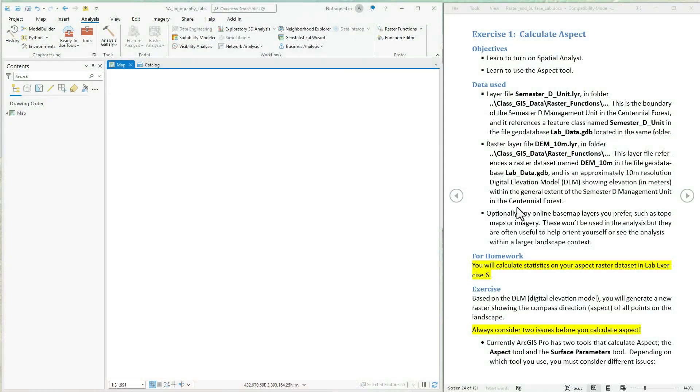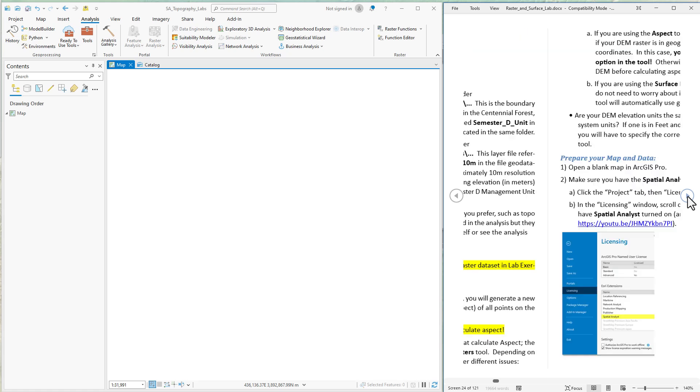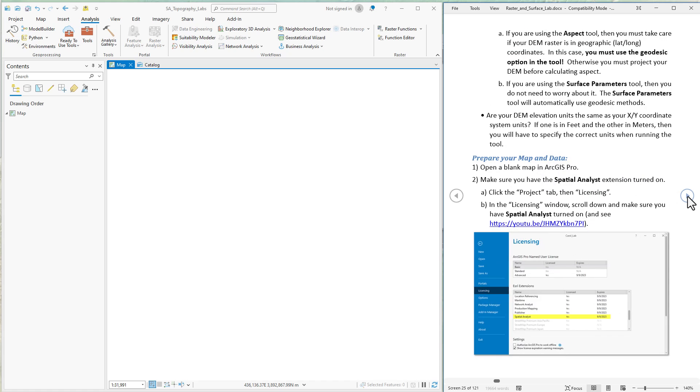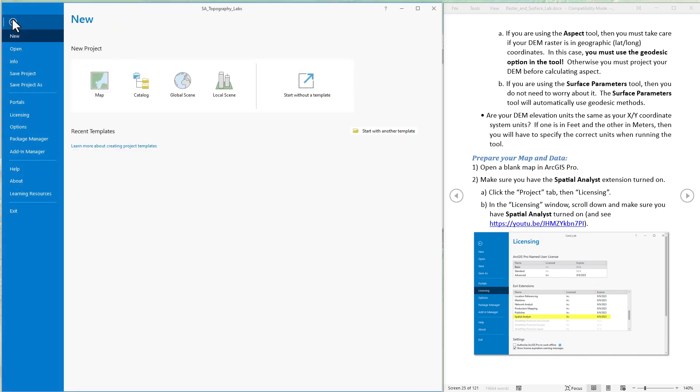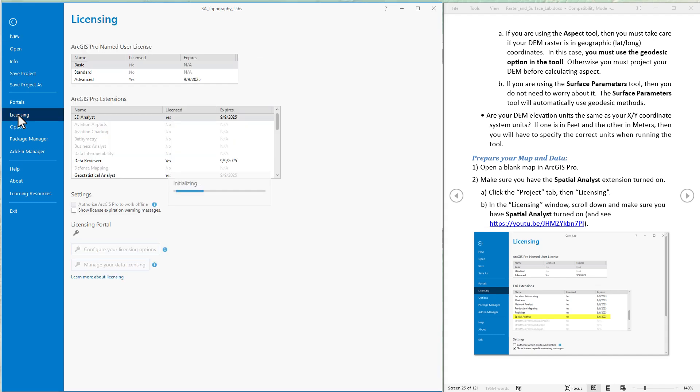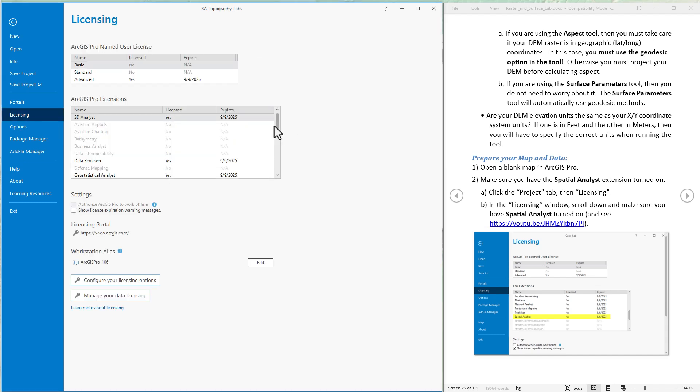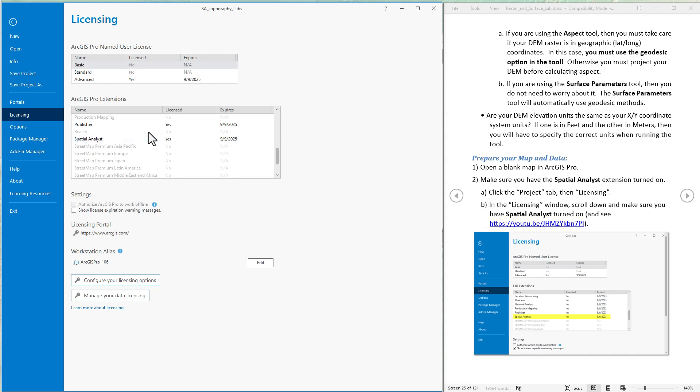First thing, the aspect tool is available in one of the ArcGIS extensions, actually available in a few of them. We're going to use the spatial analyst extension for this. So first thing, make sure we have that turned on. That's in the project, come down to licensing. Come down here and check for spatial analyst, and I happen to have it turned on. If you don't, then you'll just need to hit the configure your licensing options and turn it on yourself.